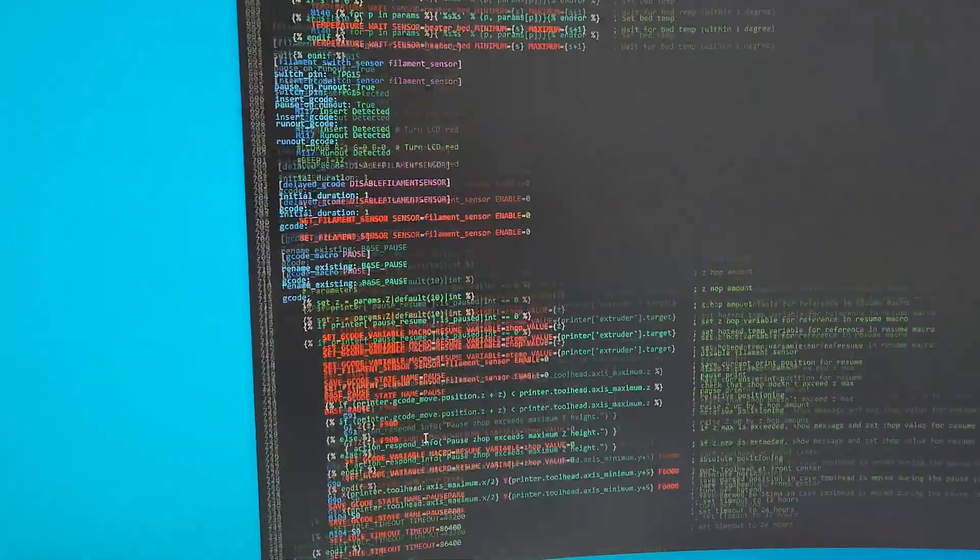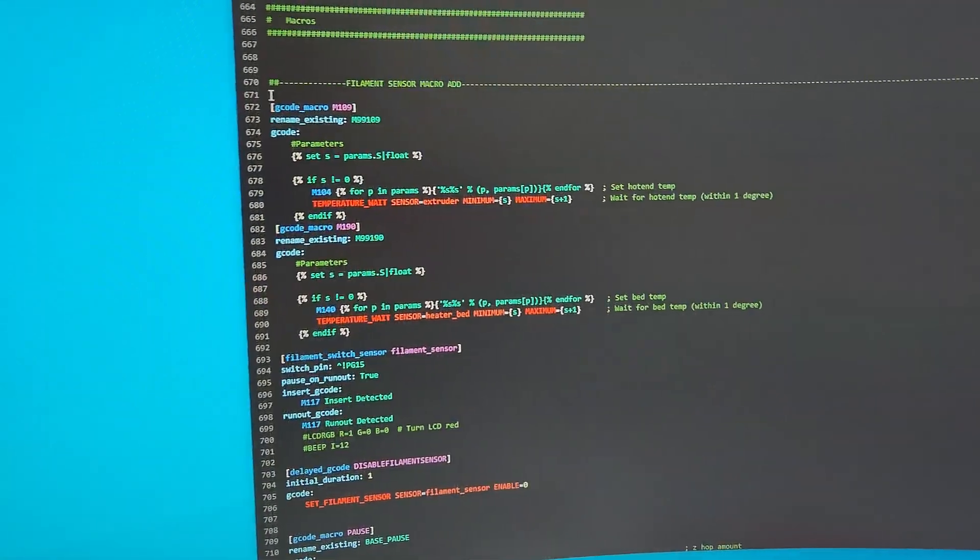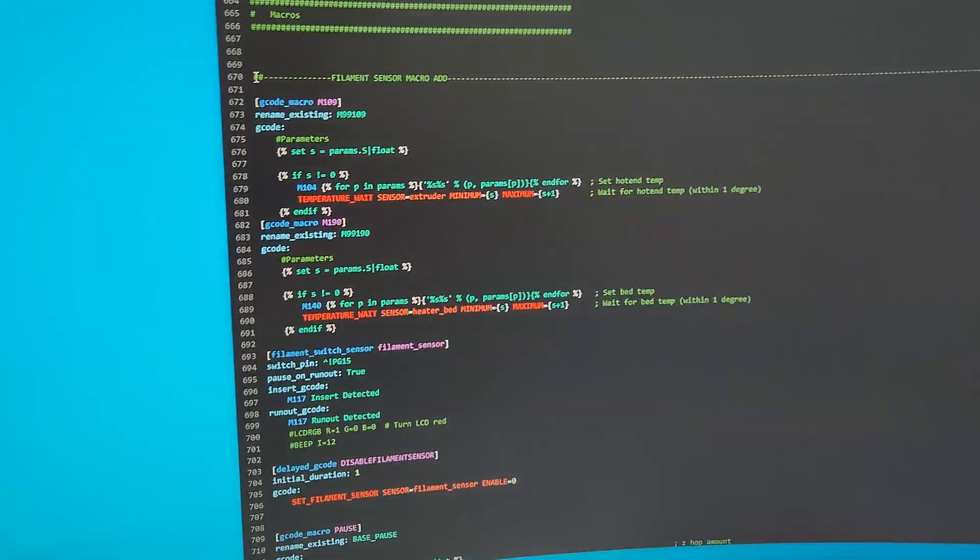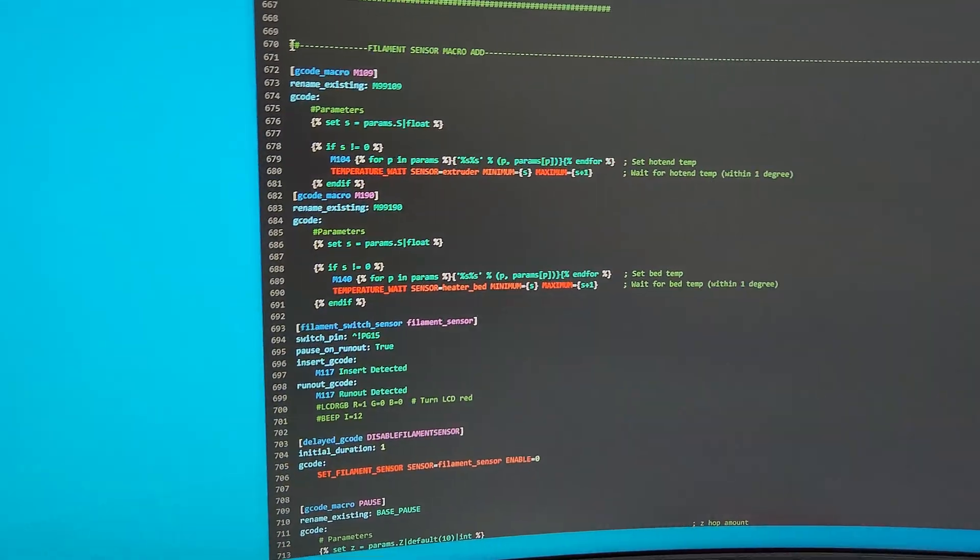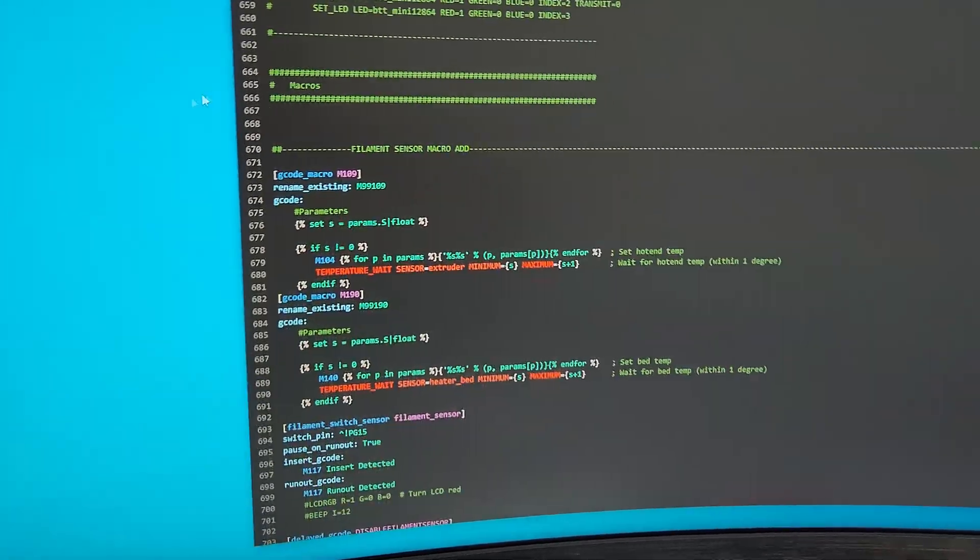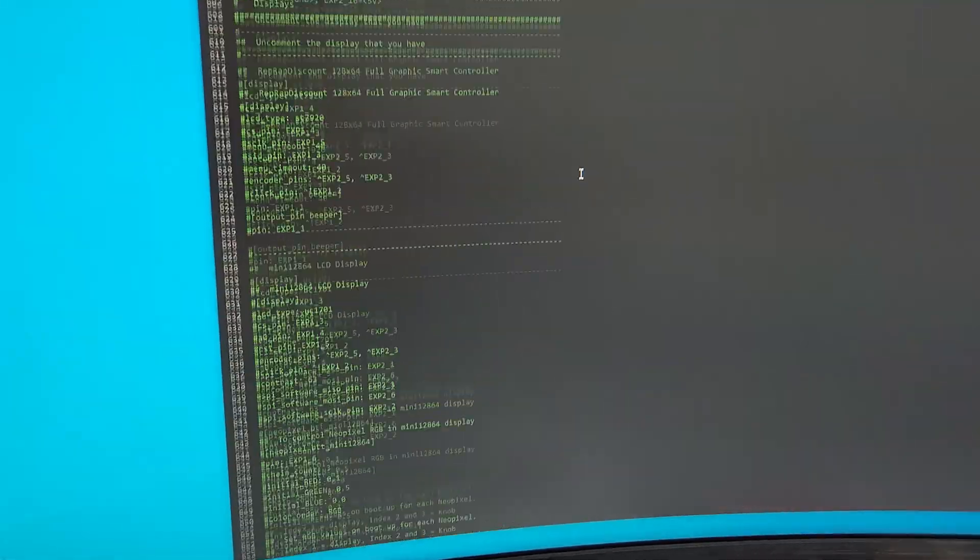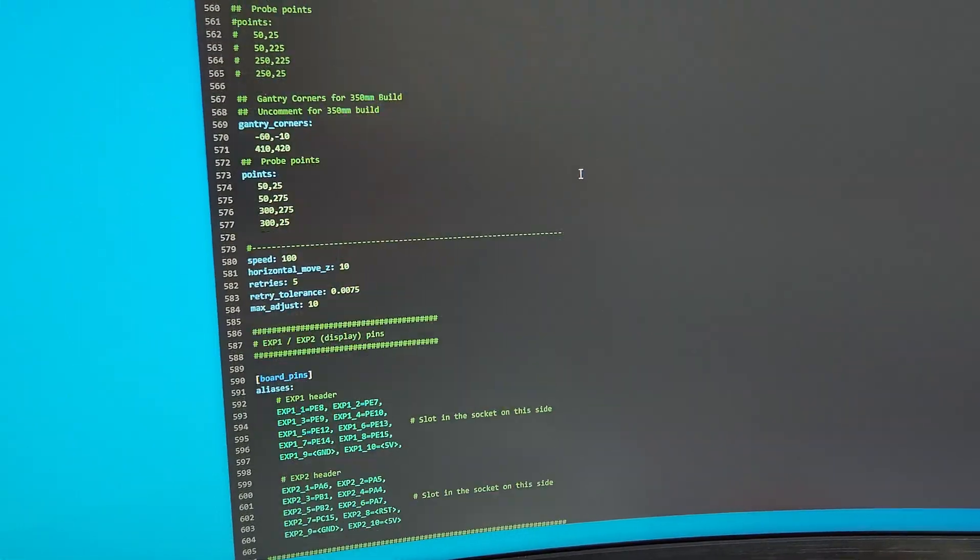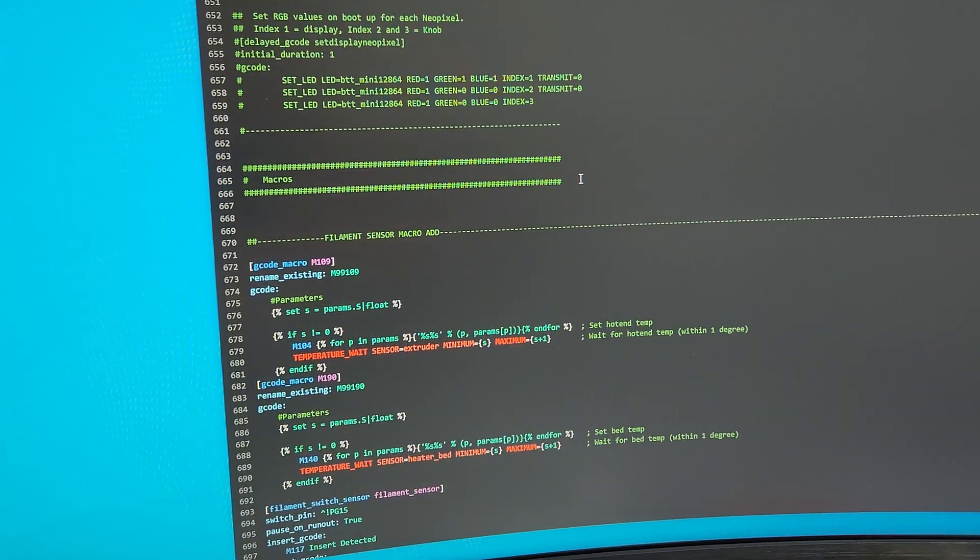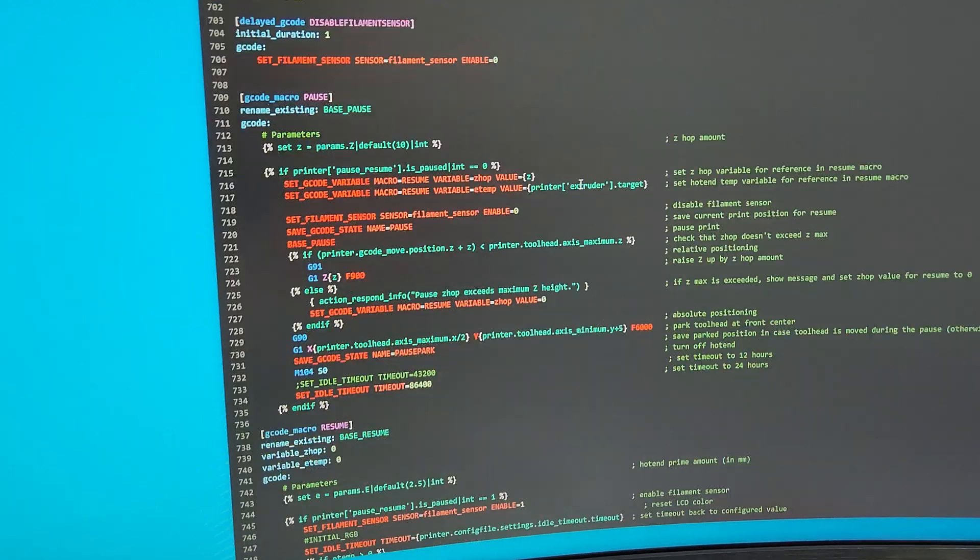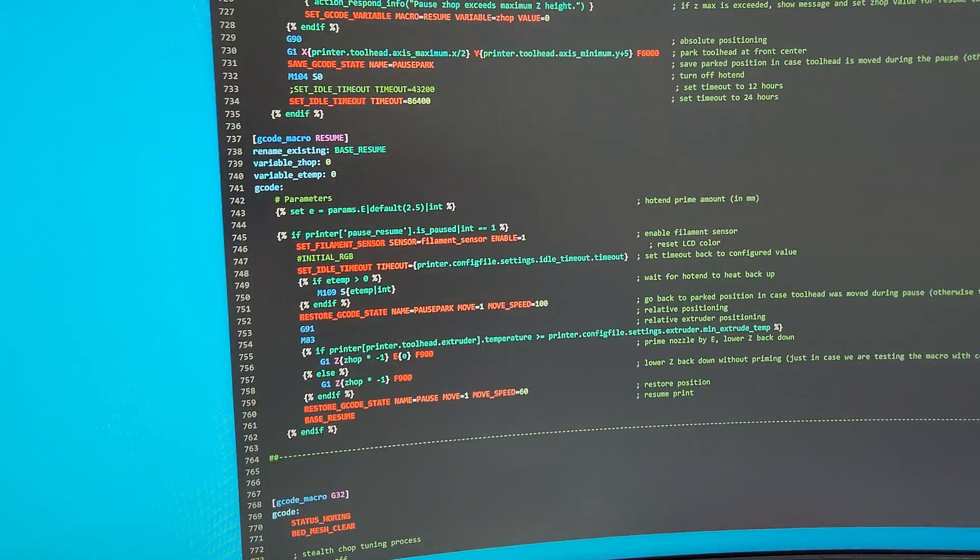I just straight copied from Ellis's site, but I'll put my latest code, updated printer.cfg with working filament sensor, which is great.